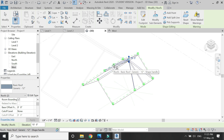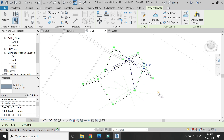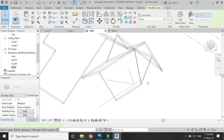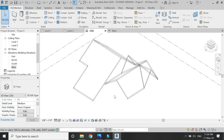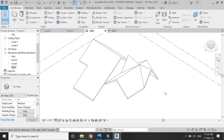Now select this point and add an elevation of 12 feet, then add 12 feet to this point as well. Delete the model lines as we no longer need them.